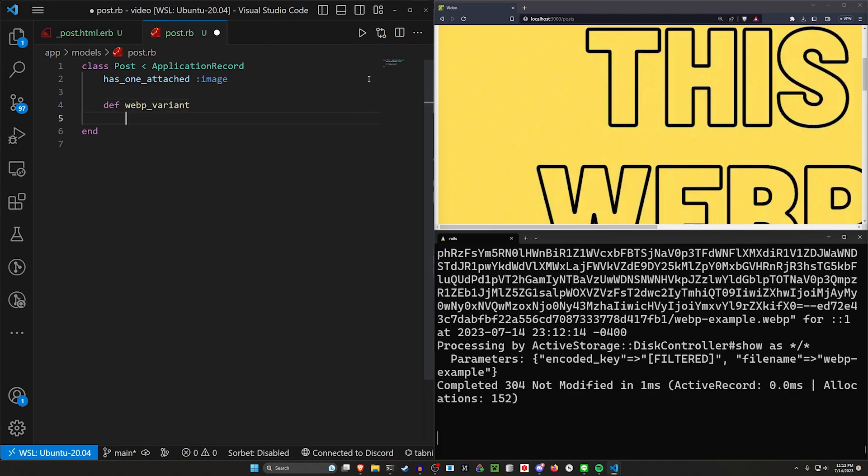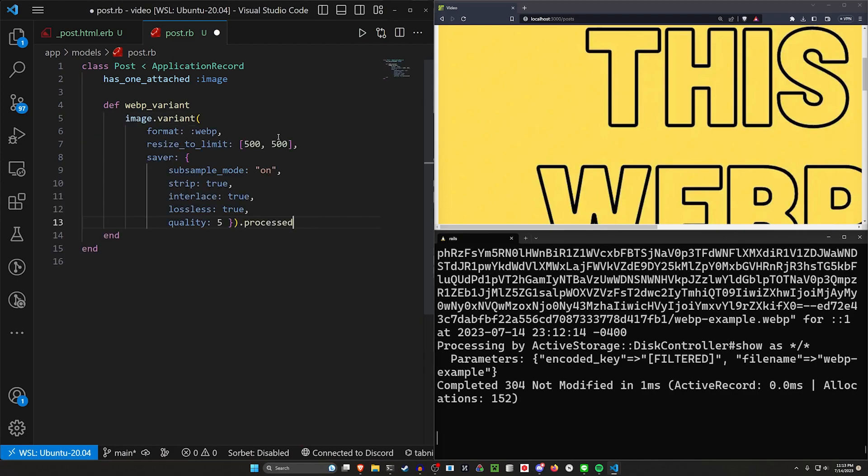In here, we'll say this needs a def webp variant. And then for this, there's a whole bunch of different options you can use. I'm going to copy and paste the boilerplate over. But bear with me.